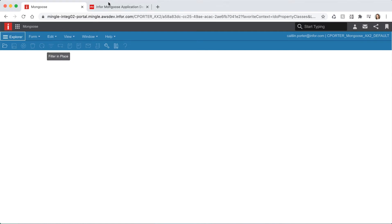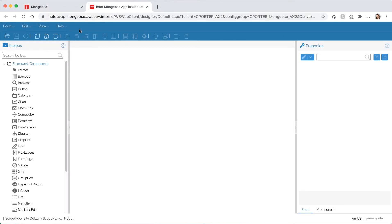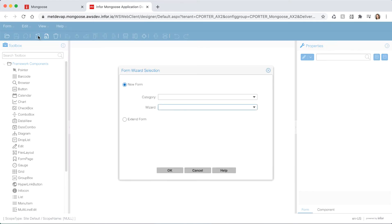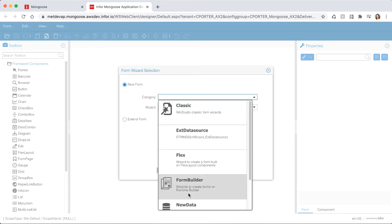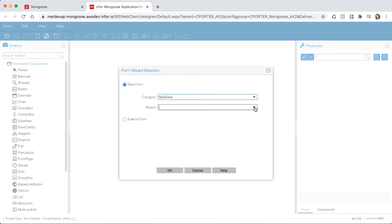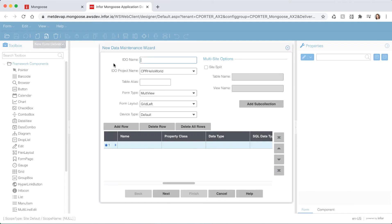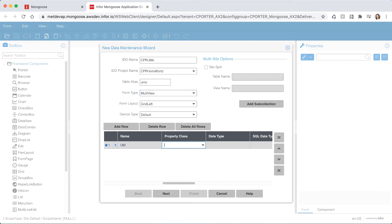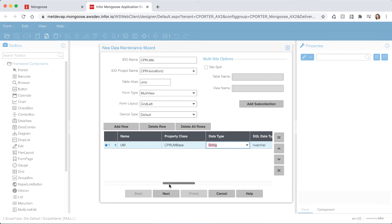Navigate back to the design mode tab and click the new form definition icon from the toolbar. The category select new data and for the wizard select maintenance. Click OK and this will launch the new data maintenance wizard. Go ahead and give our IDO a name of UMS. Let's use our hello world project and give it a table alias of UMS. I want to add a property below. Type in UM for the name and find your UM base property class that we just created.